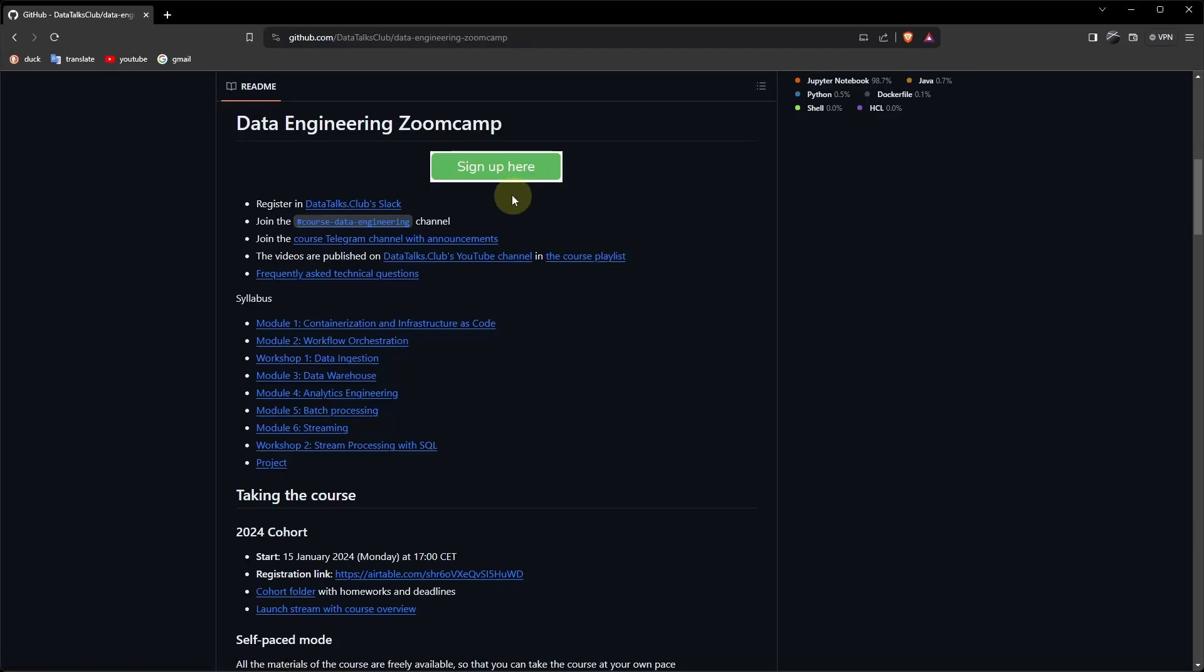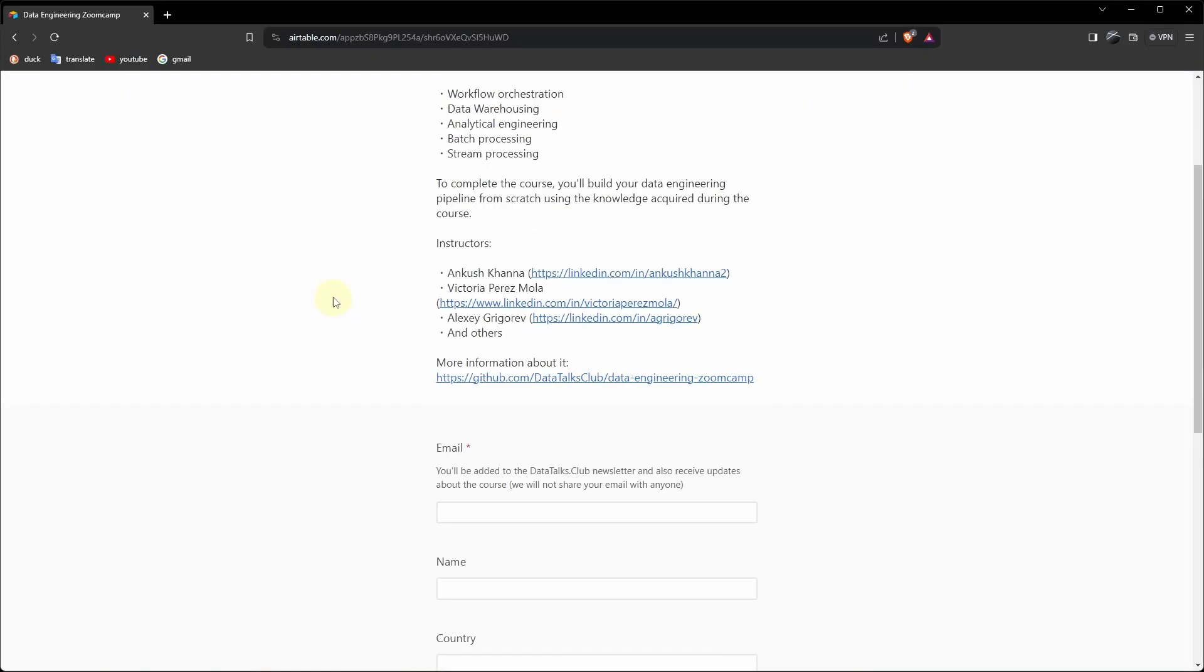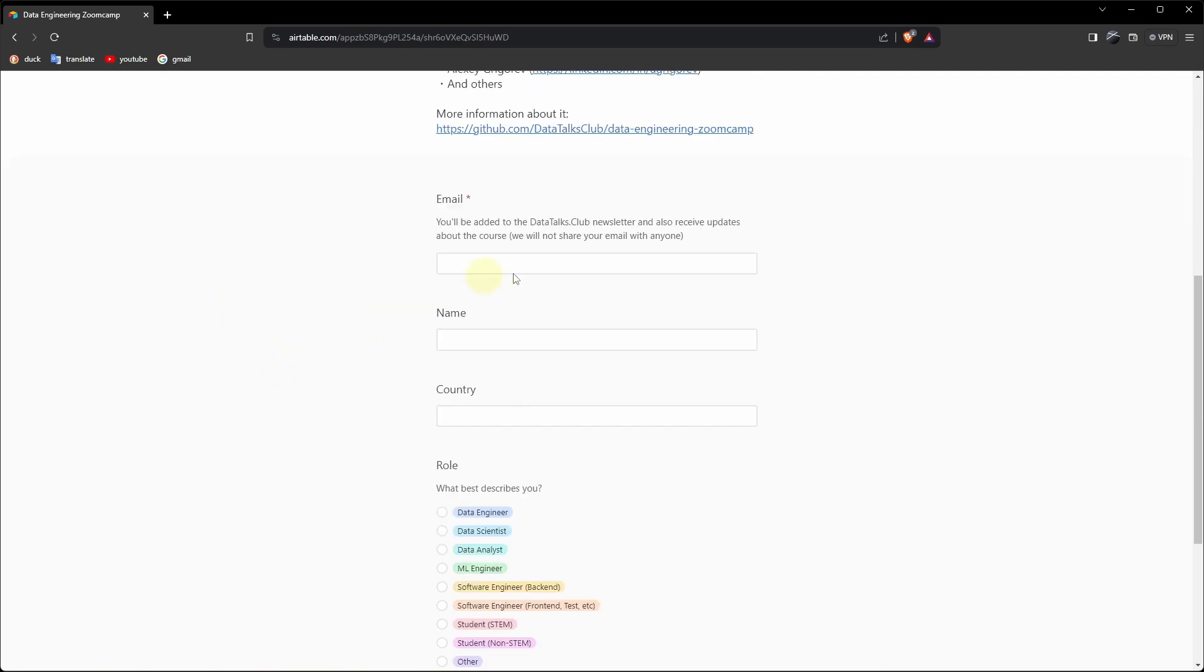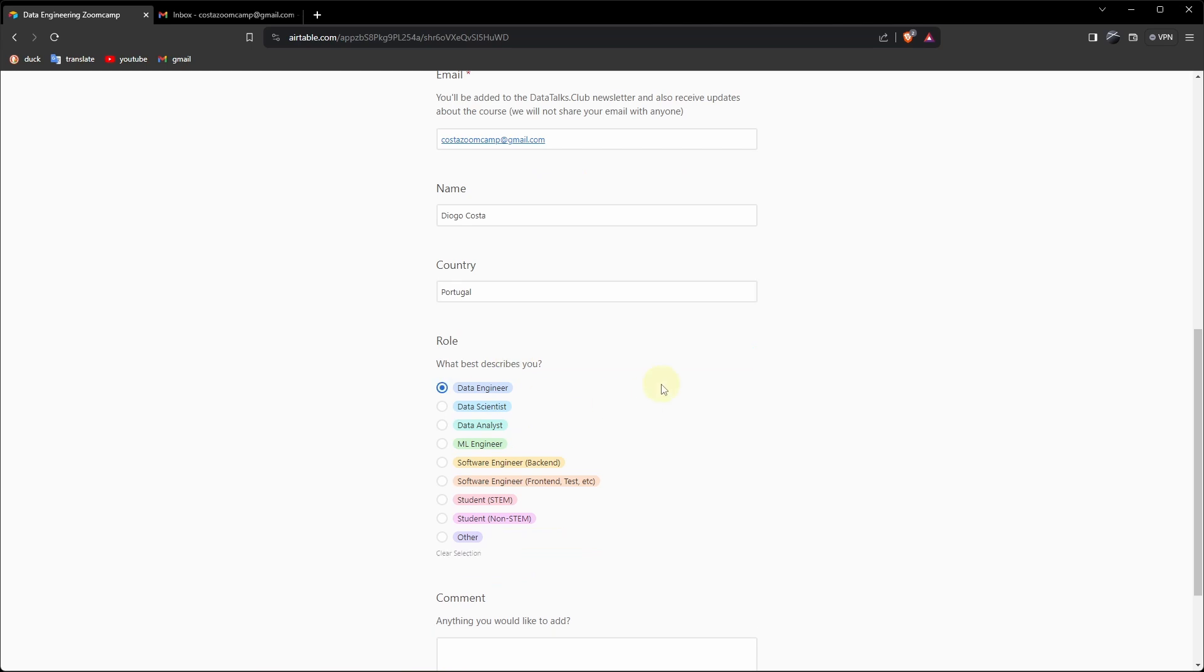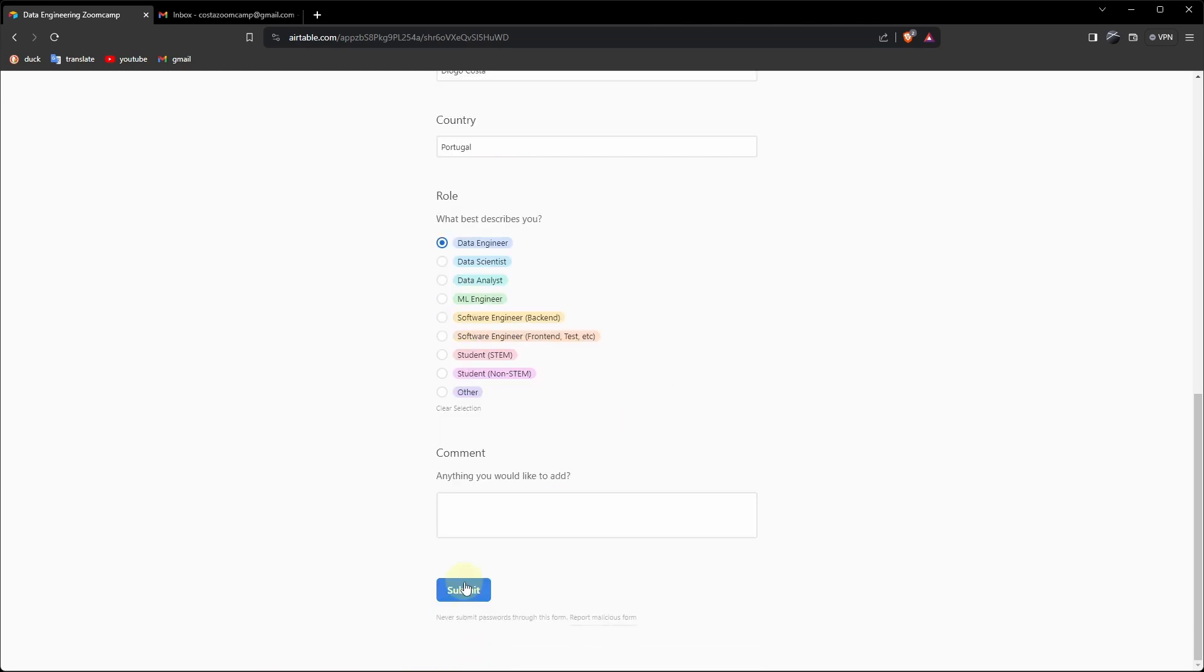Let's click on sign up here. And here we need an email. I will create a temporary email just to show the process. Costa ZoomCamp gmail.com. Insert your name, insert your country. I'm a data engineer. Submit, continue.